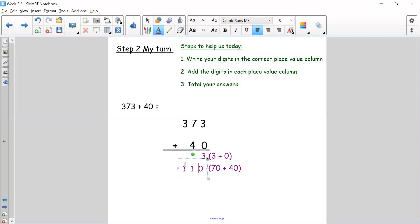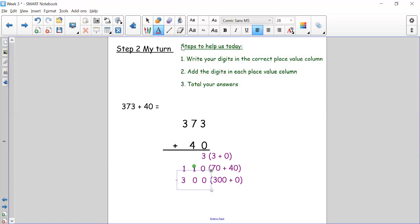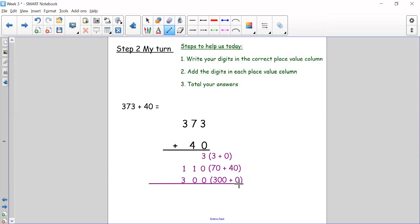I need to be careful because I'm writing my digits across three place value columns. When I write 110, the one for the hundred must be in my hundreds column, the 10 for the 110 needs to be in my tens column, and I put a zero in my ones column. So I have 110. I've done my ones and my tens. Now I need to do my hundreds: 300 add zero equals 300. Let's draw a line to show I'm finished adding.